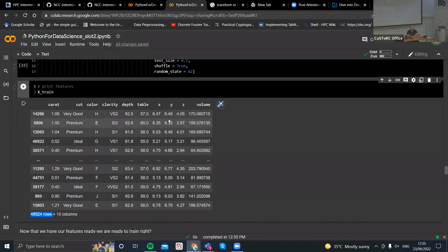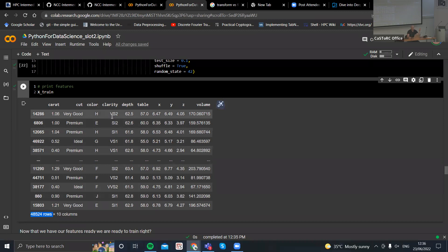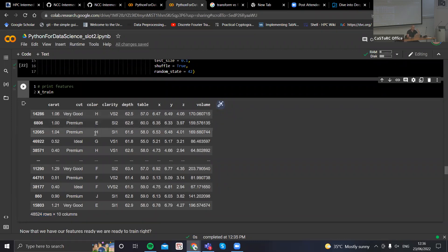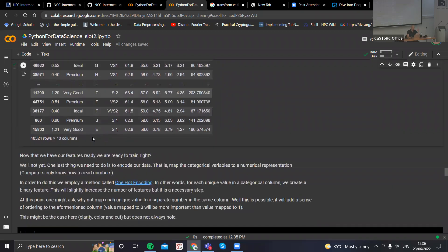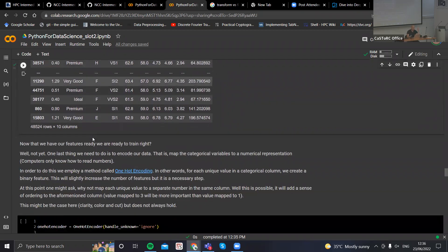Are we ready to fit this to our model? Not yet, because computers cannot read letters — we still have some categorical columns which can't just go into the model as-is. We need to find a way to map these unique values to numbers. In the context of machine learning and data science, this is called encoding. The most popular method is called one-hot encoding, where for each unique element of a column, we create another binary column.